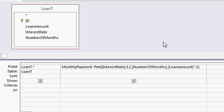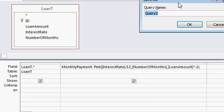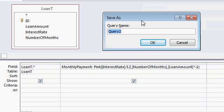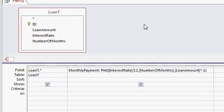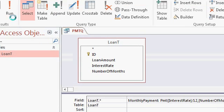Press enter. Let's save the query. Okay. I'll call this my PMTQ, my payment query.